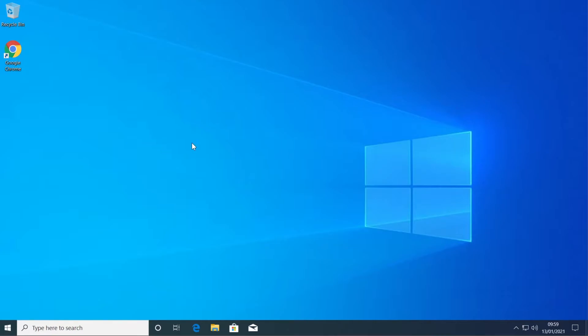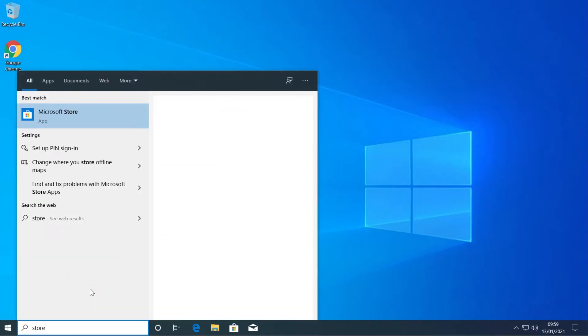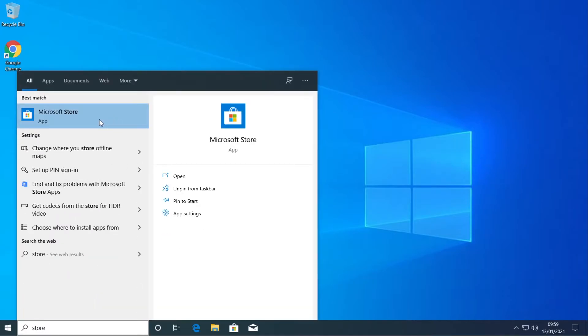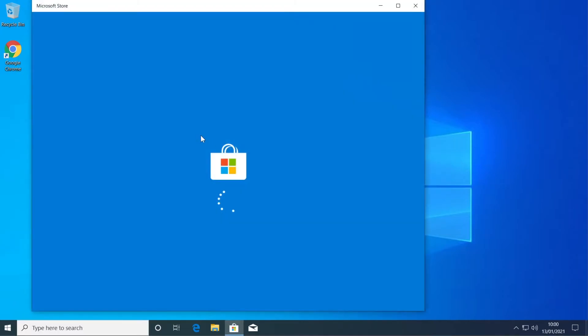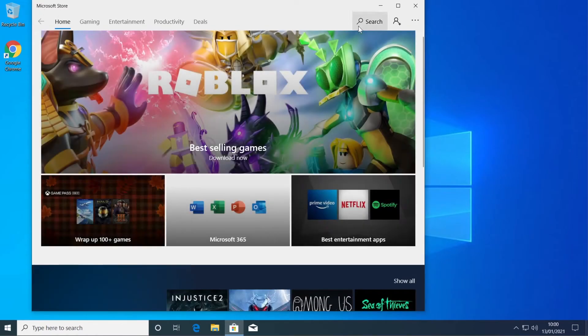So if you want to fix that, all you need to do is type in the search box store and enter into the Windows or Microsoft Store.